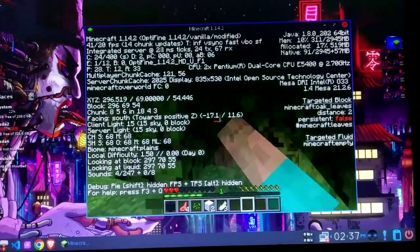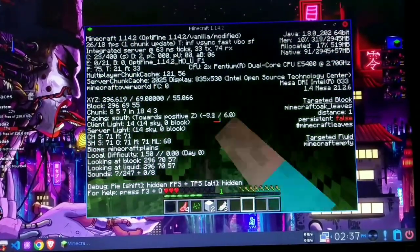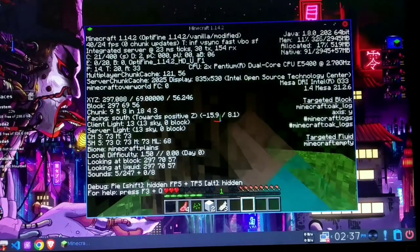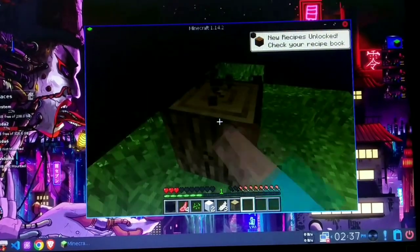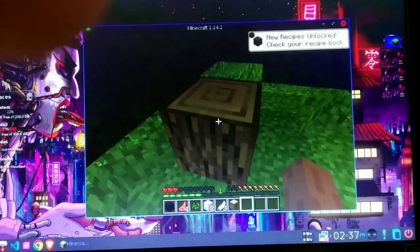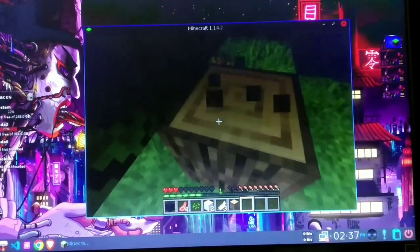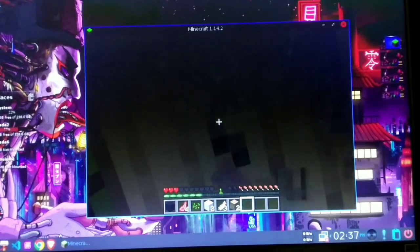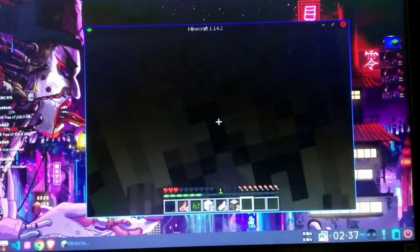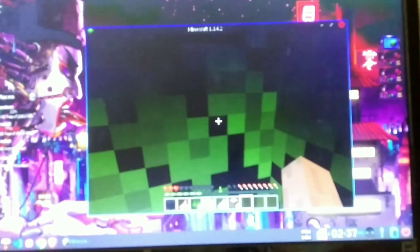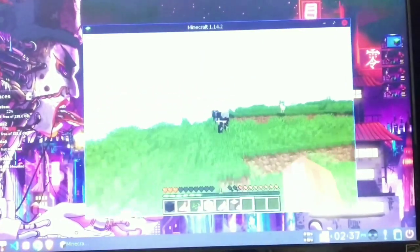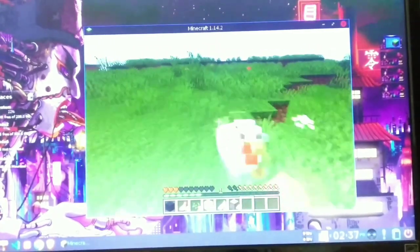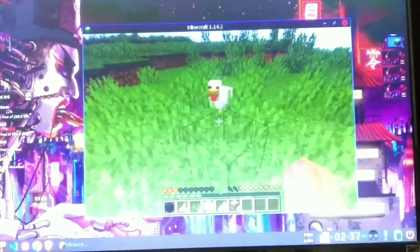So as you can see, this Linux distro is giving quite playable performance as compared to Windows. So that concludes today's video and that concludes why people that have low-end PCs prefer using Linux instead of Windows. Thanks for watching this video. Please like and subscribe and I'm going to see you again in the next one. Till then, goodbye.